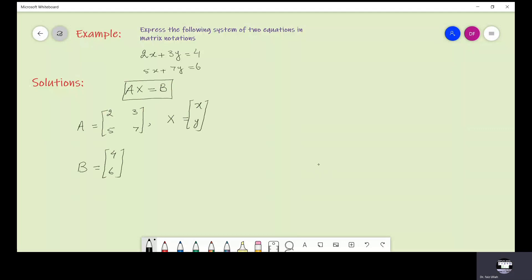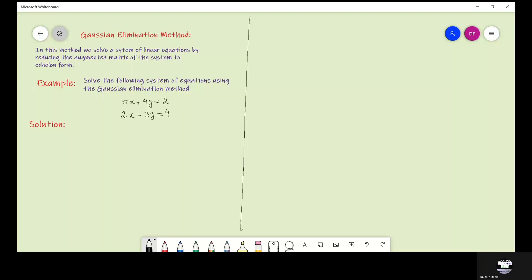Another matrix which is called the augmented matrix for these equations can be written as [2, 3, 4; 5, 7, 6]. In the Gauss elimination method, we solve a system of linear equations by reducing the augmented matrix of that system to echelon form, and then by backward substitution we get the values of the variables in that system.